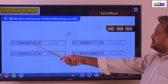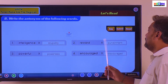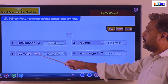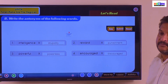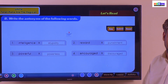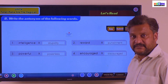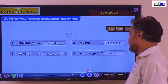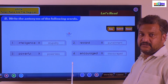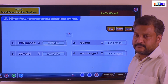Right, so: intelligence — opposite is stupidity; reward — the opposite is punishment; POWERFUL — the opposite is powerless; ENCOURAGE — the opposite is discouraged. I'll keep the screen the same for a minute so that you can read the words and the opposites once again.